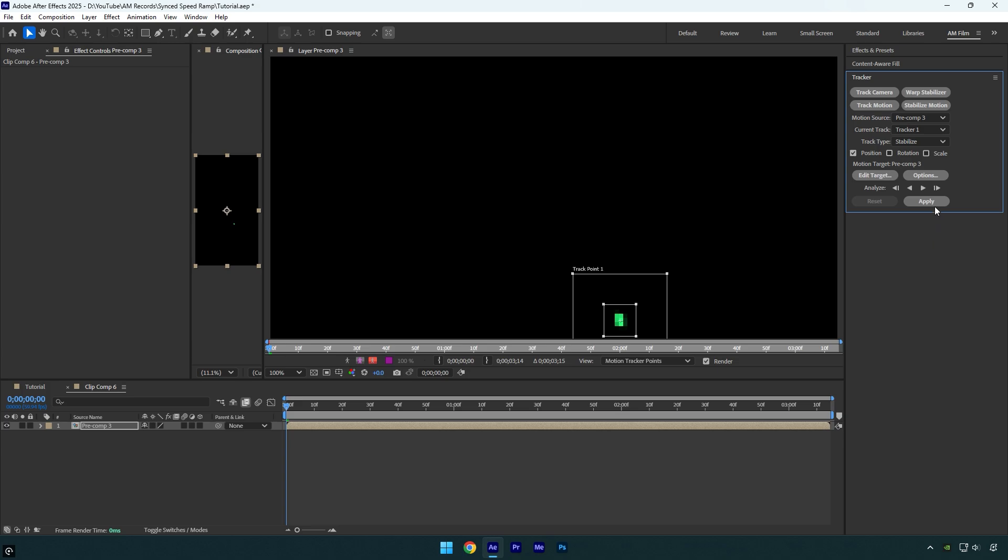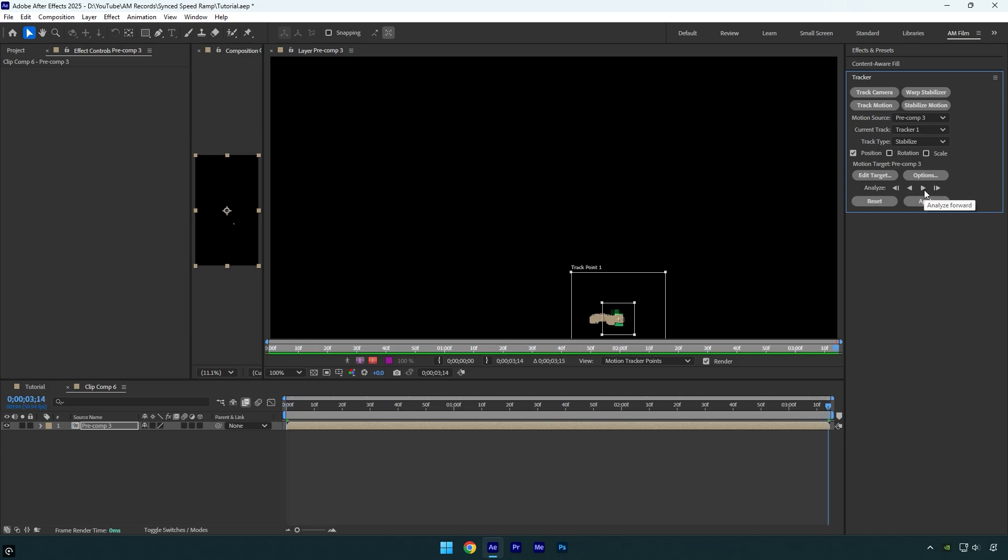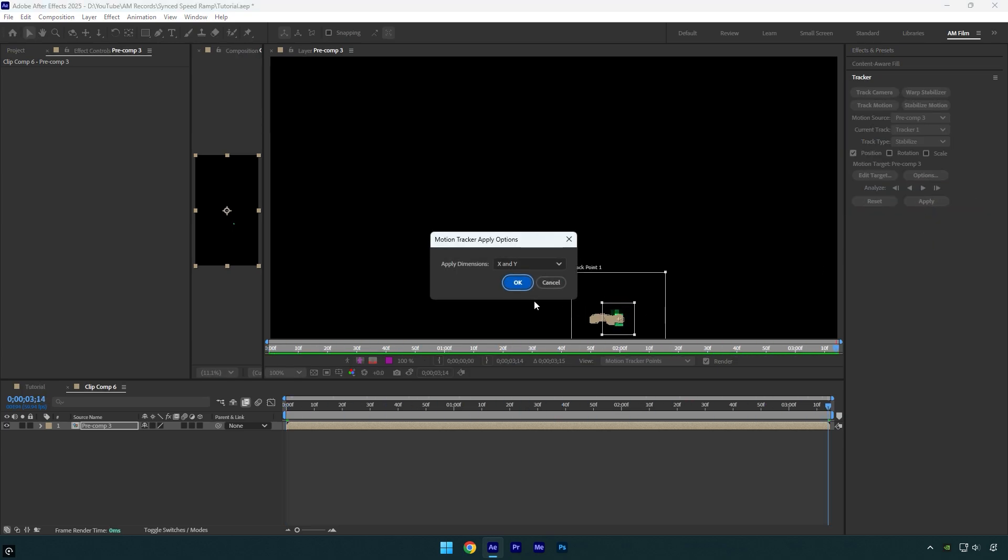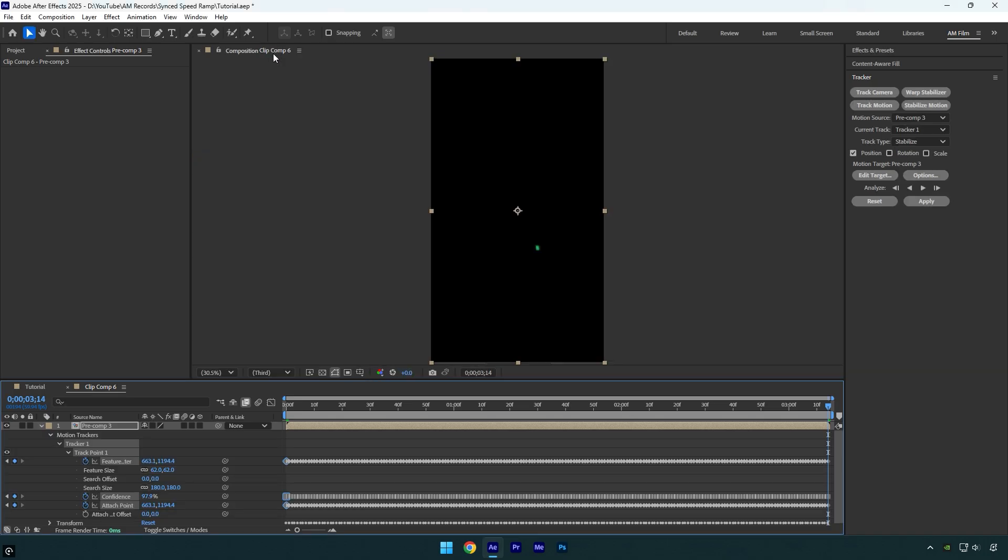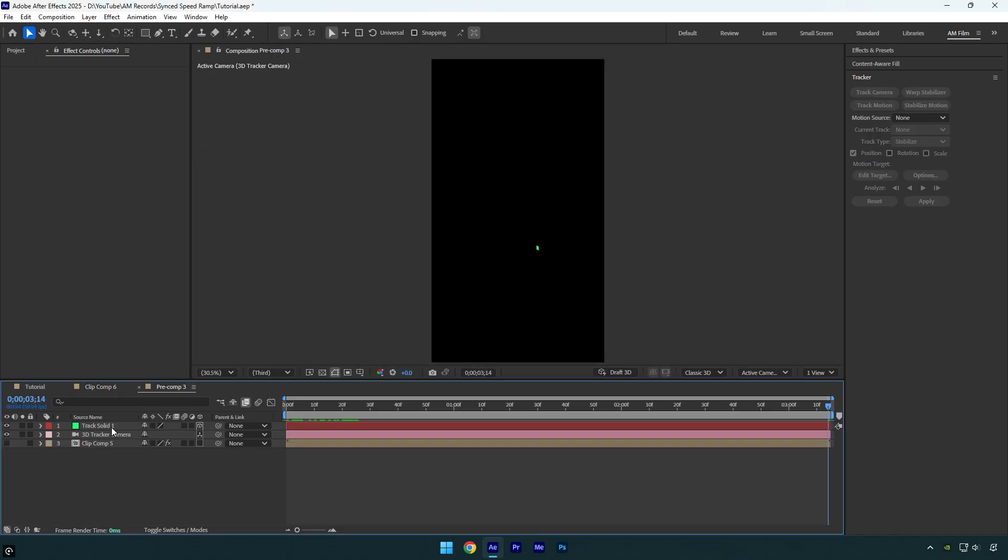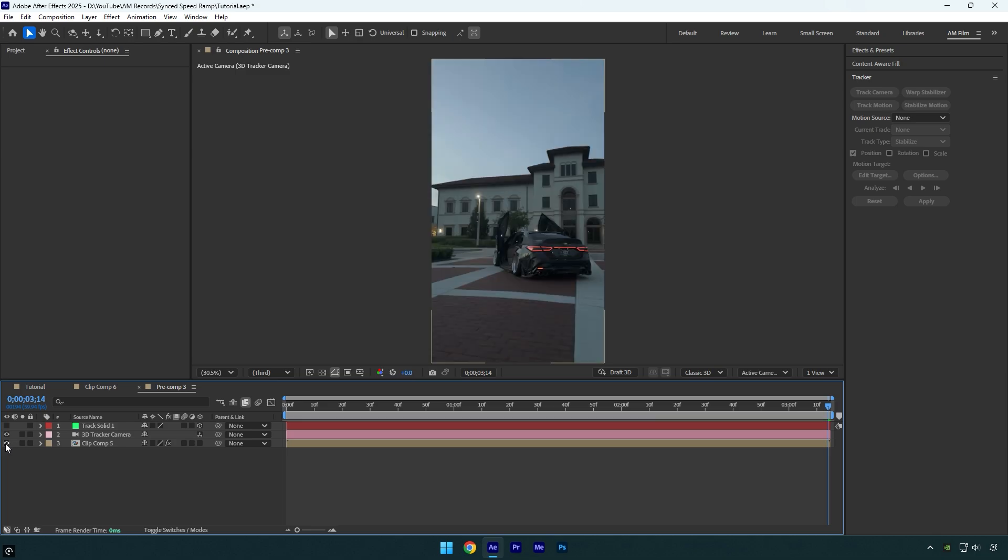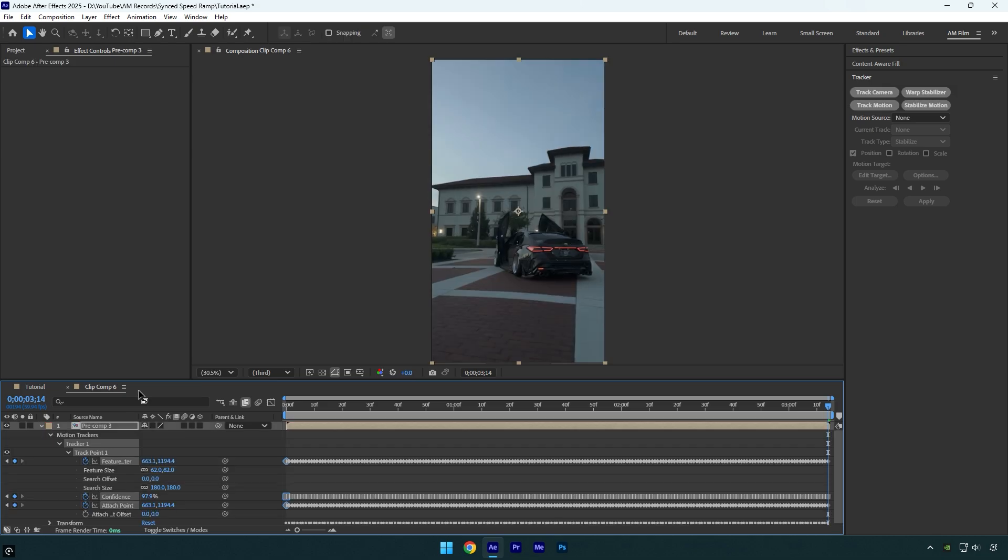Once it's finished, click Apply and then hit OK. Let's close the tracking window and then double click on the pre-composed layer. Toggle off the track solid and toggle back on your clip. Now we can completely close that pre-compose and then check the stabilization.